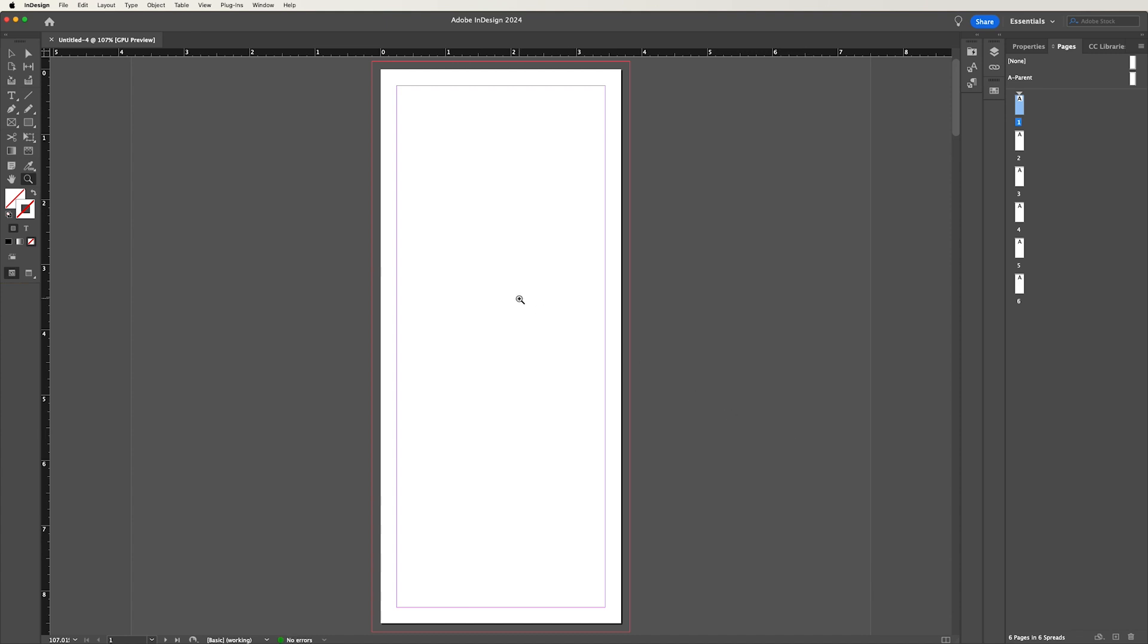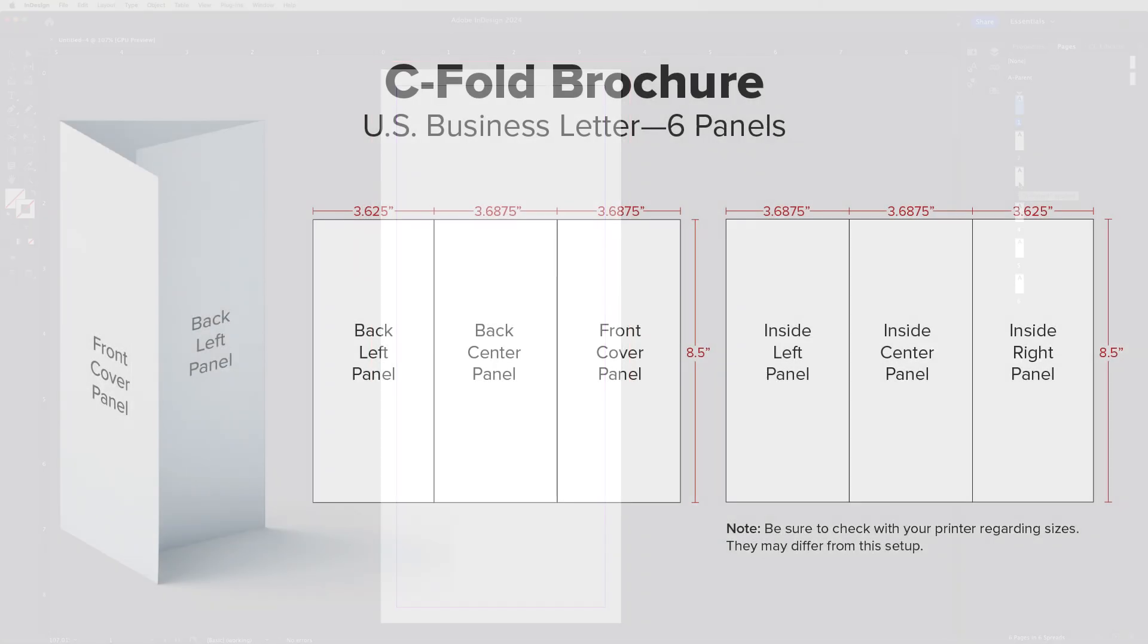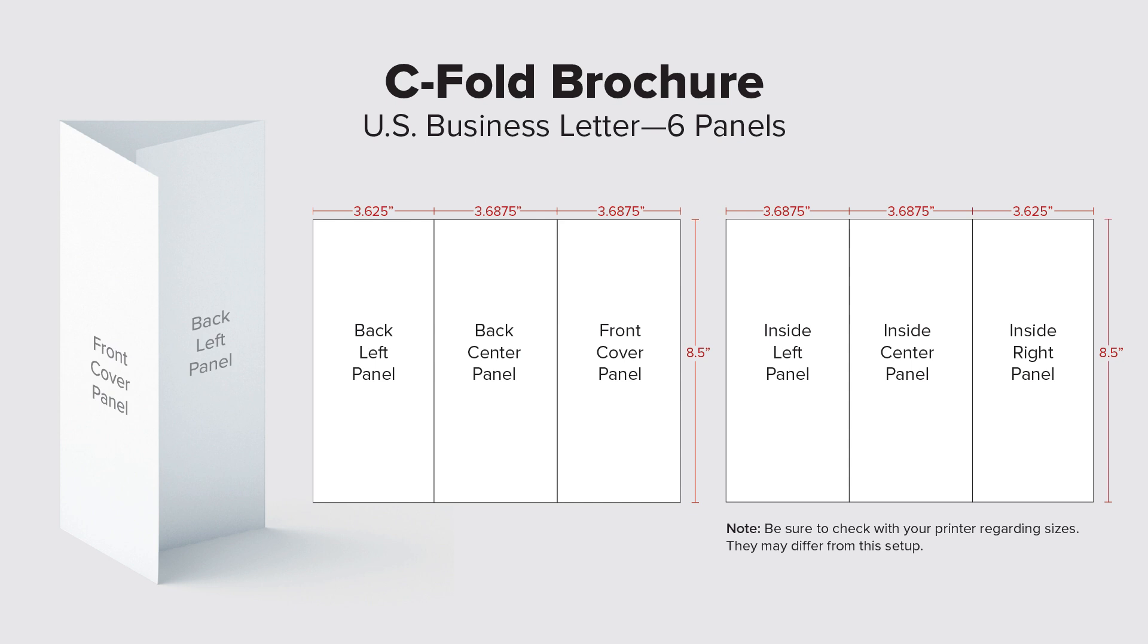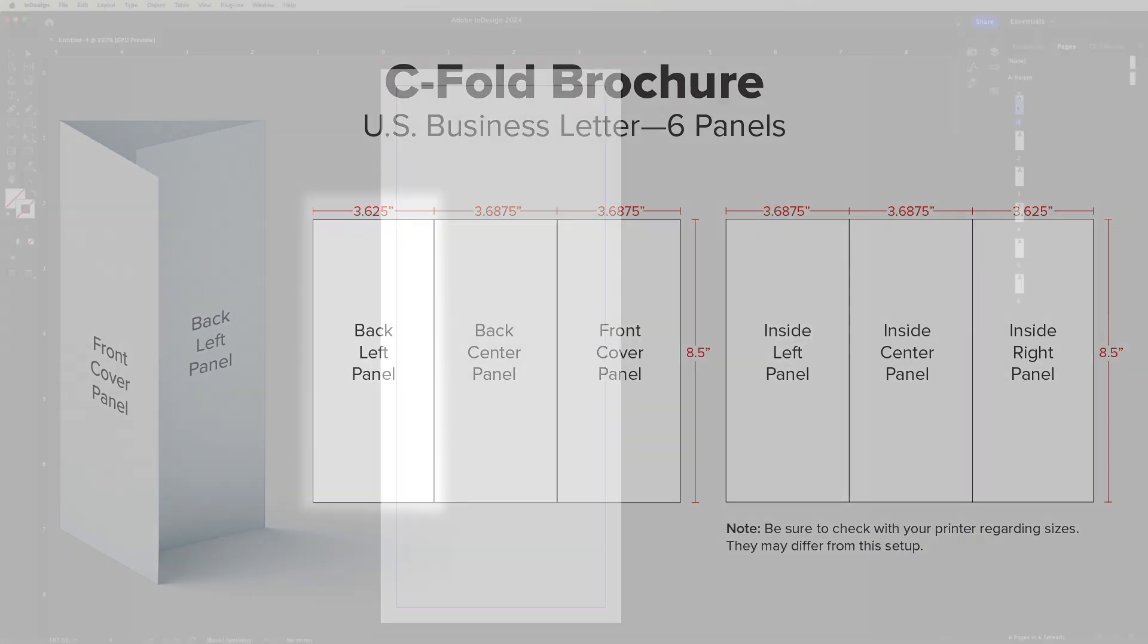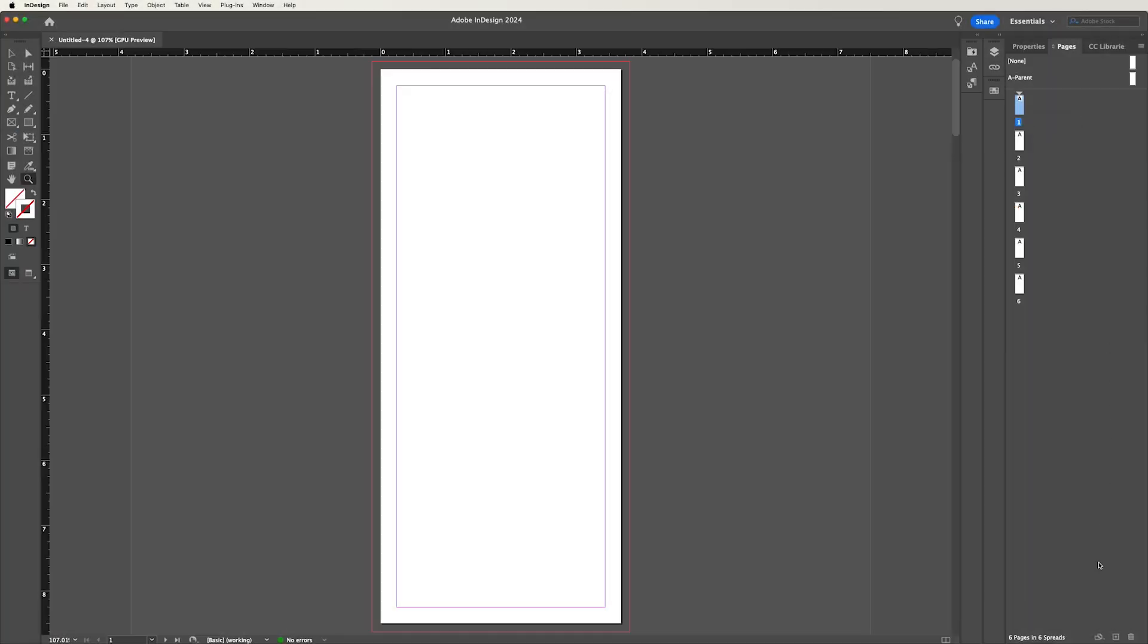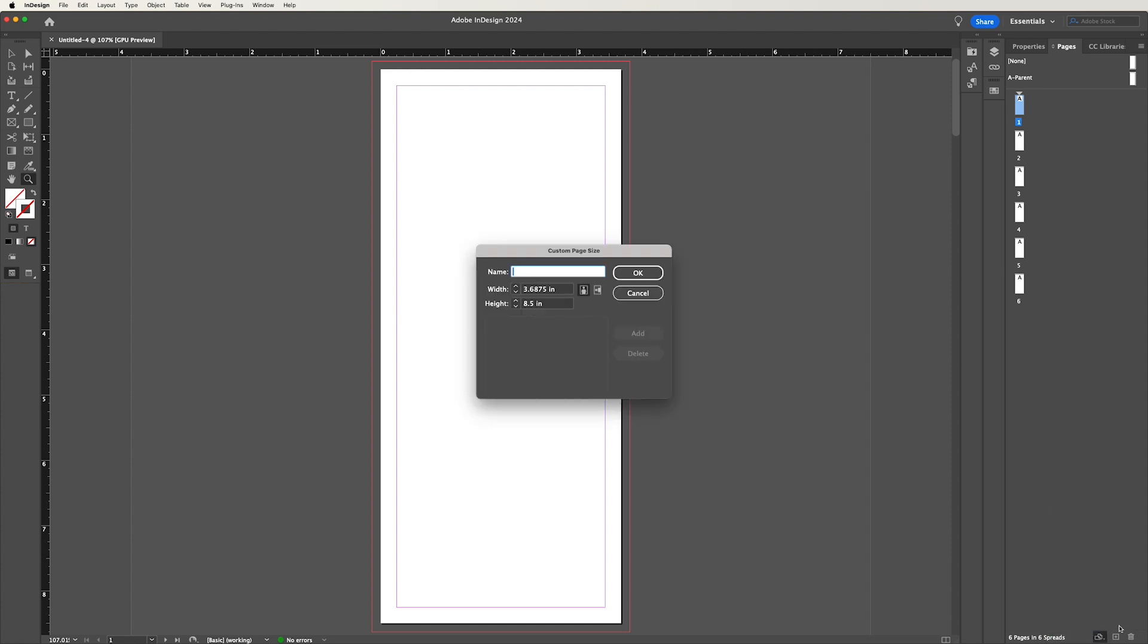So you notice in InDesign, we already have our six panels. And first things first, we're going to go ahead and modify some of our sizes. So if we look back at our template, the back left panel should be 3.625. So that is page number one, we're going to go down to the bottom here, and we're going to give it a custom page size. And we're going to change this to 3.625.